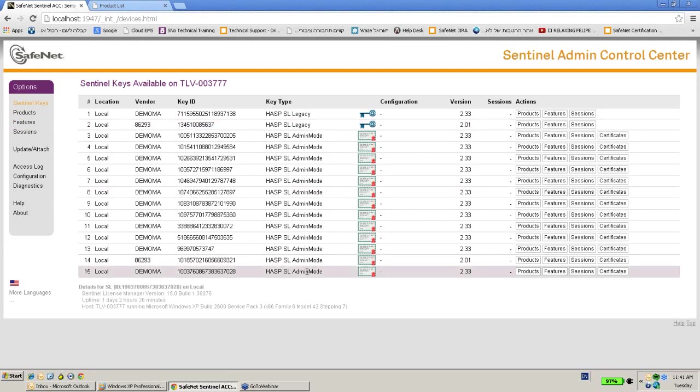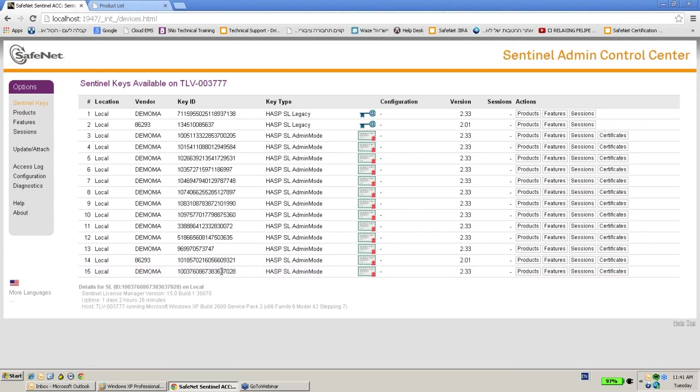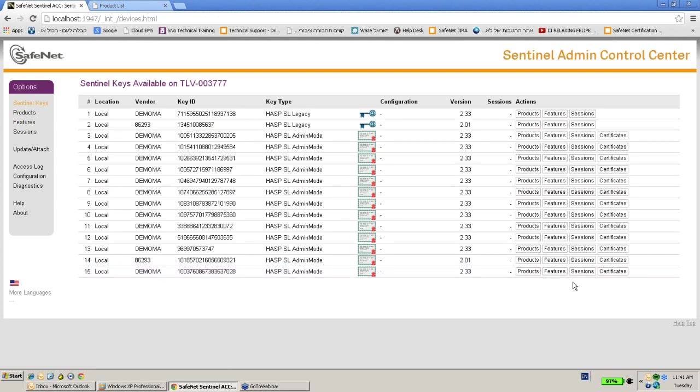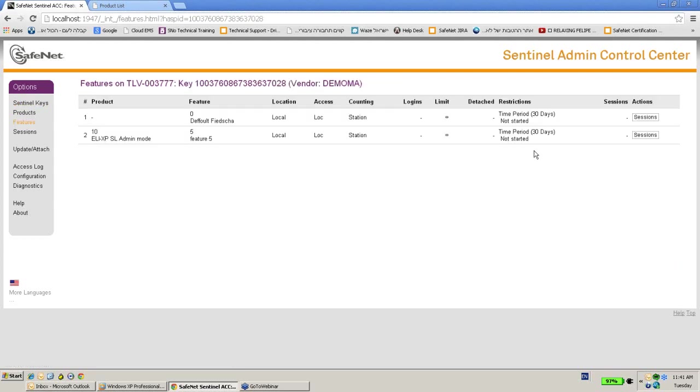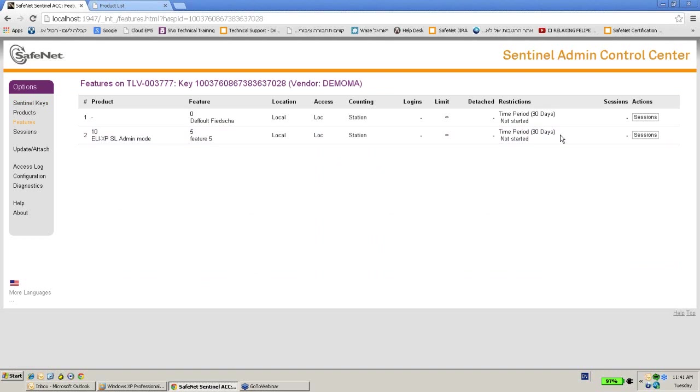But this key that was created, the provisional one, now I would like to suppose that this customer was satisfied with the product, with the demo, and now would like to get not only the feature for 30 days, he would like to get this feature 5 as a permanent one, for lifetime, for perpetual.